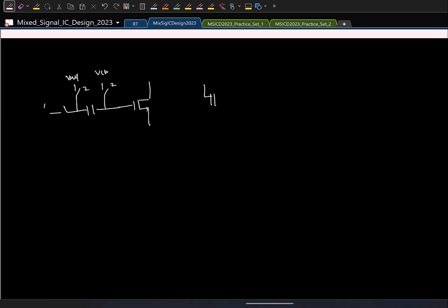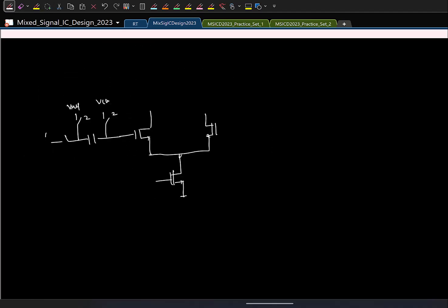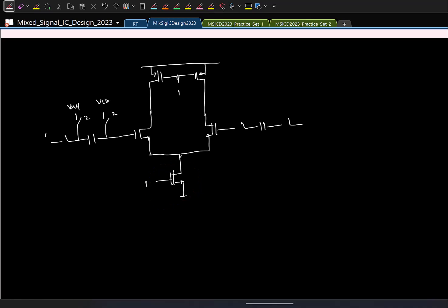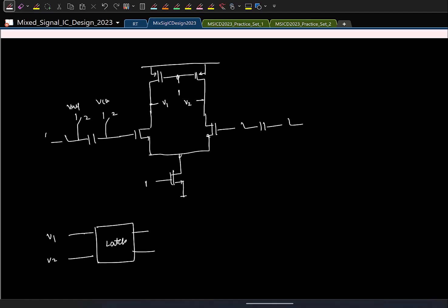First you subtract the reference — say V_REF and V_CM — then in the other phase you connect it to the pre-amplifier. Consider the integrated-type pre-amplifier from last class. The simplest dynamic pre-amplifier is activated in phase 1. The outputs V1 and V2 of the pre-amplifier then go to the latch, which operates in the appropriate phase.